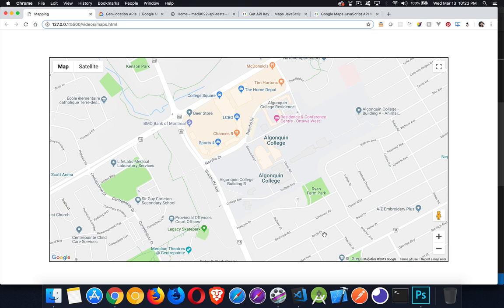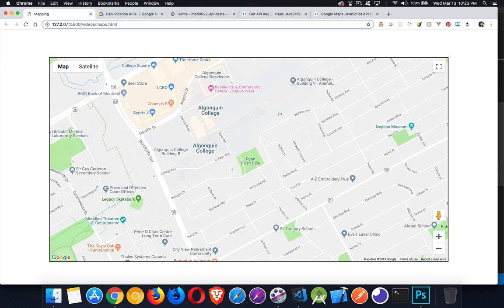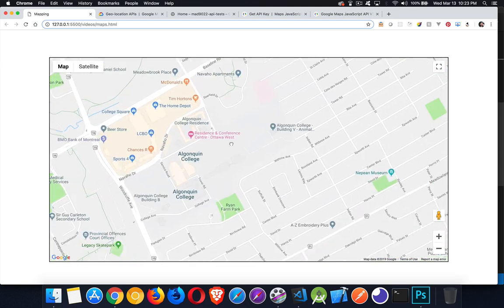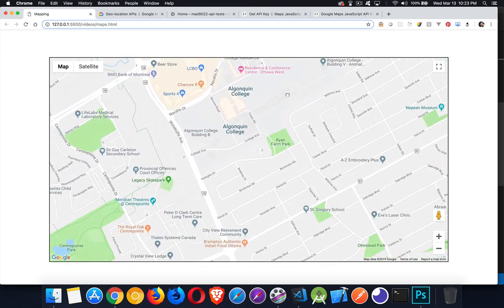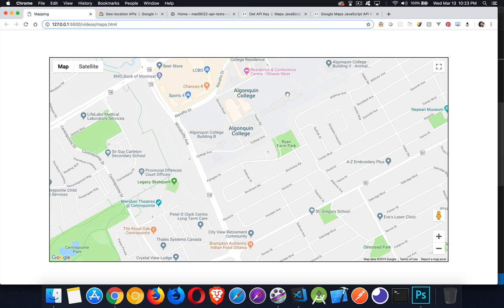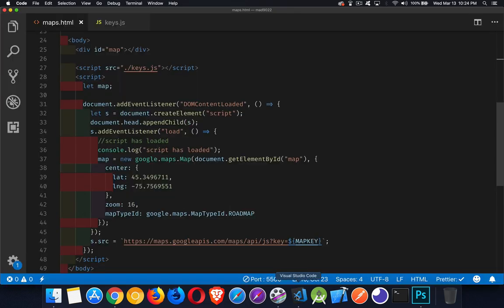Okay, so today we're talking about Google Maps and how to get set up with Google Maps. I've got a very basic page here with a map on it, and you can see I can drag it around. So this is a map that's up and running on a page.